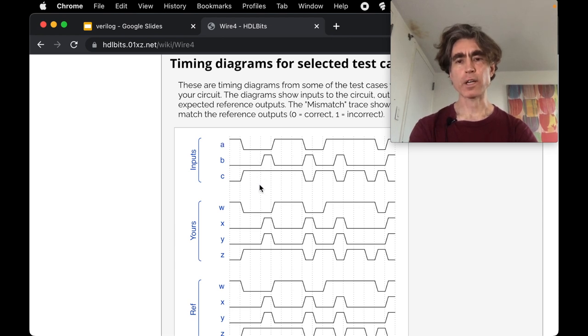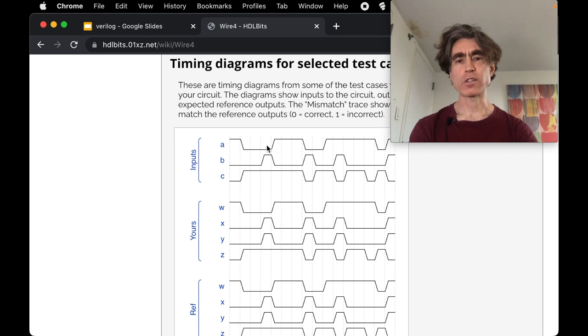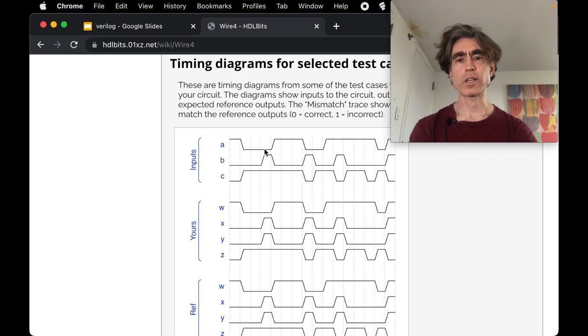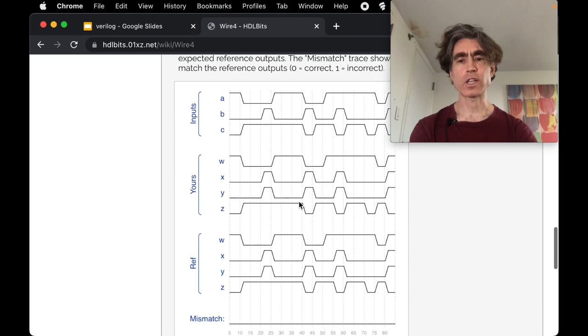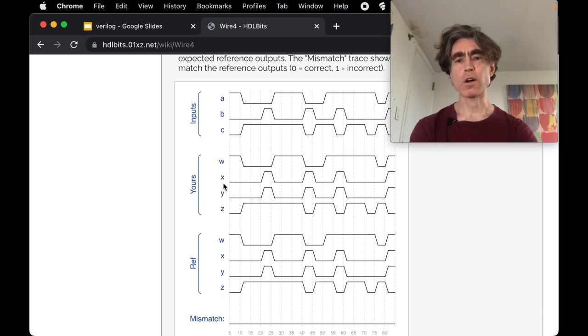And here we've got some more interesting things than the previous. So a, b, and c are all varying, so they can take one or two values. When it's at the bottom it's a zero, when it's at the top it's a one. So a starts off one then it's zero then it's one then it's zero then it's one. And b is also changing and c is also changing.